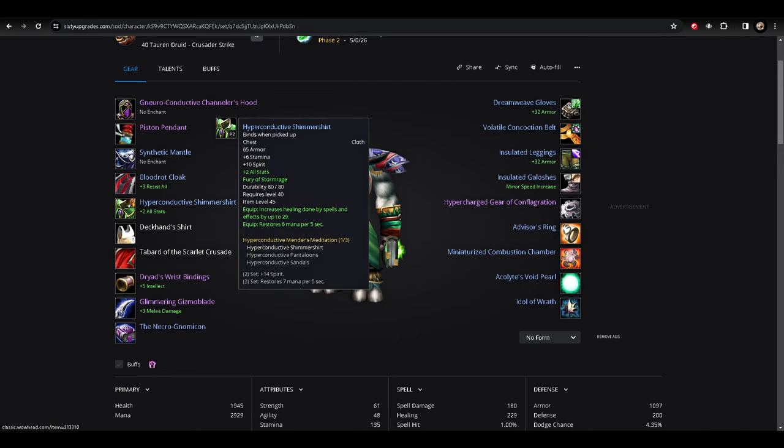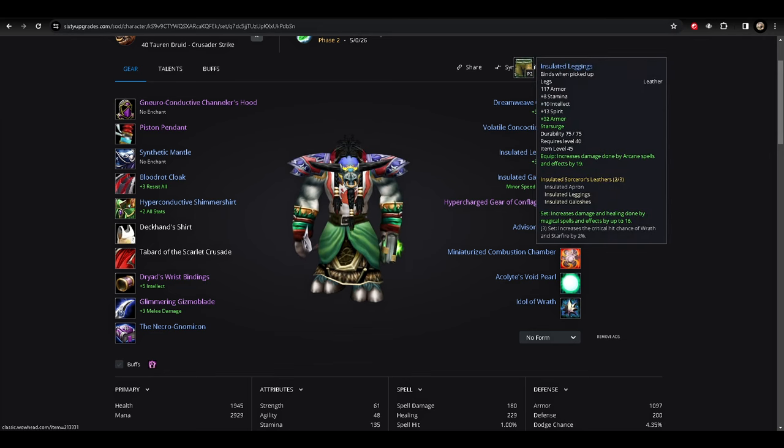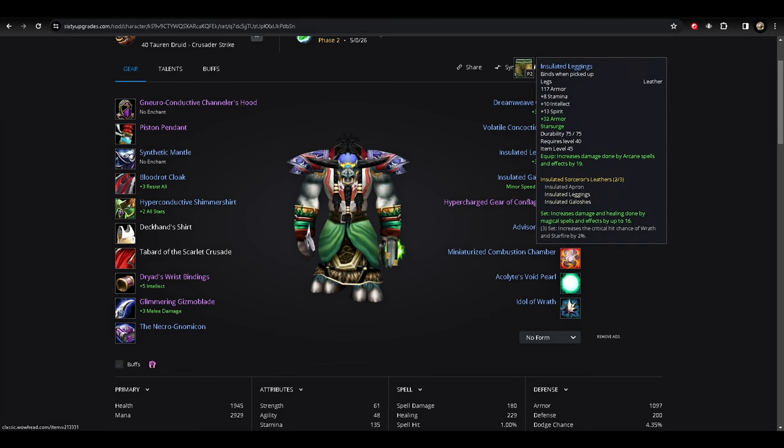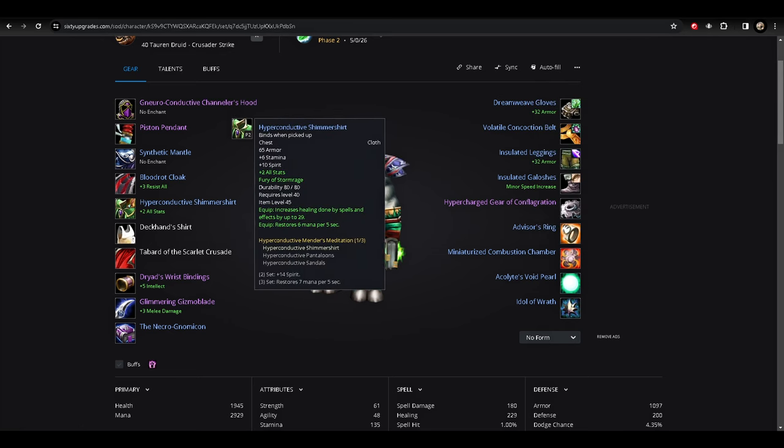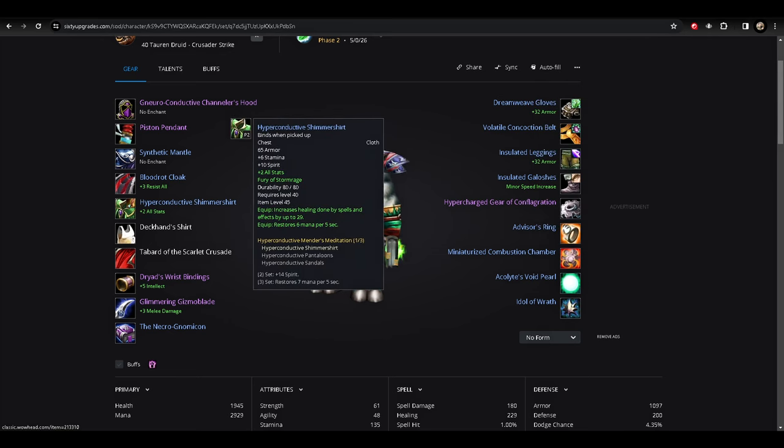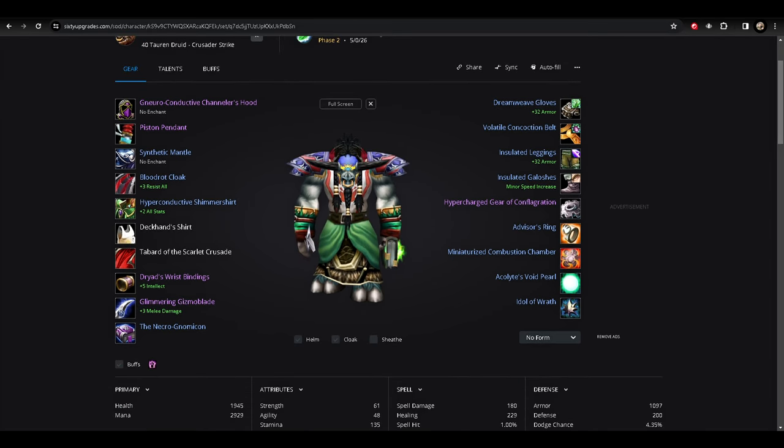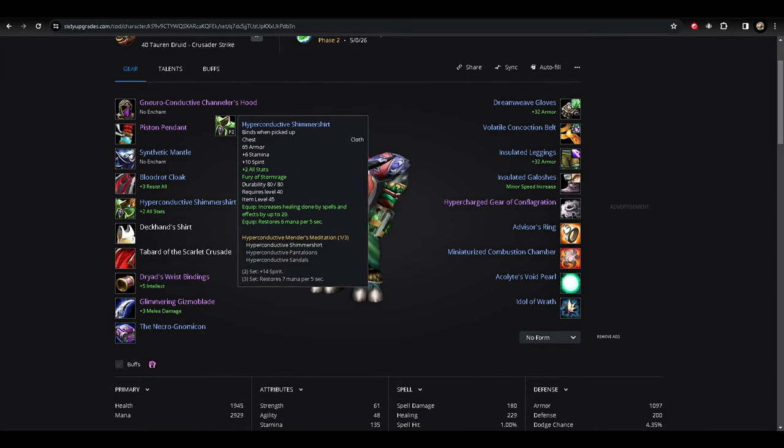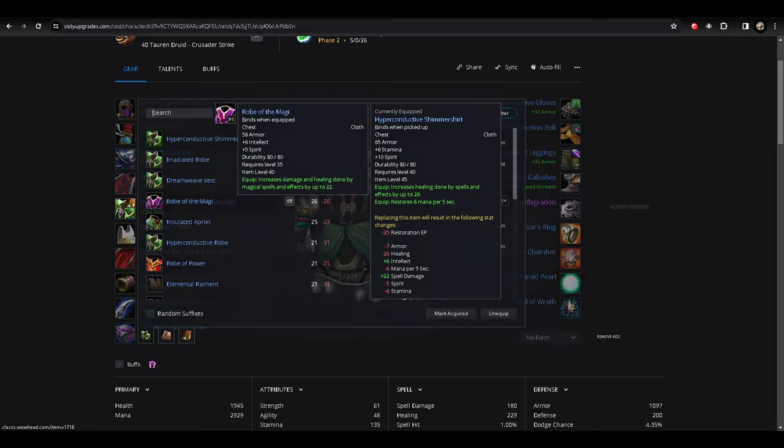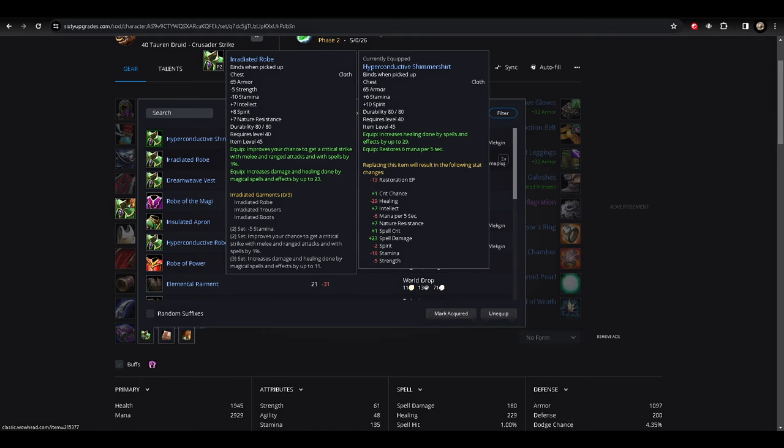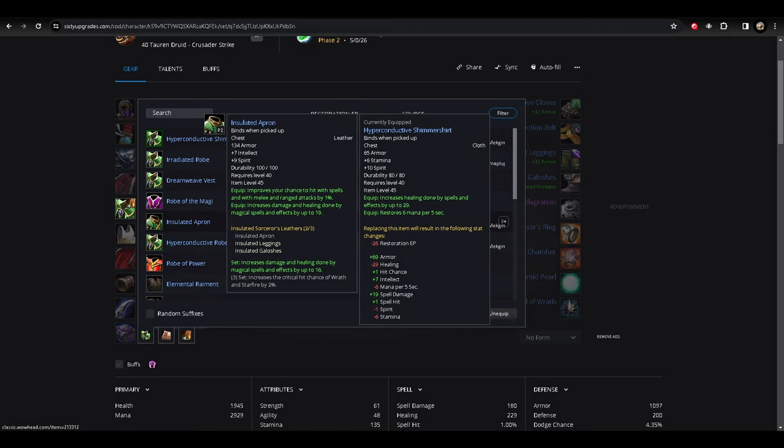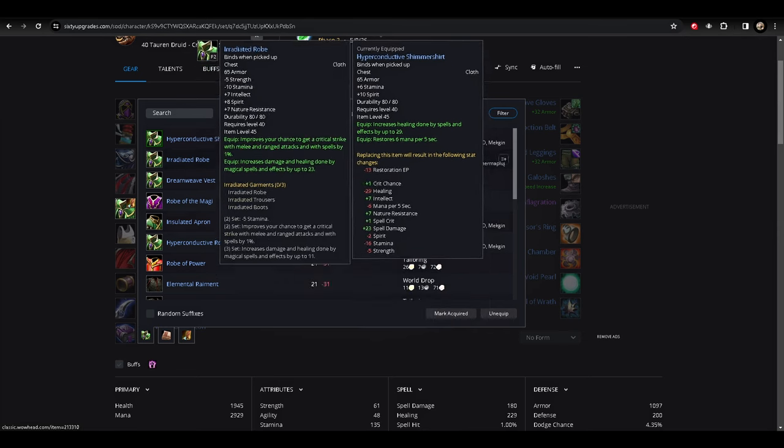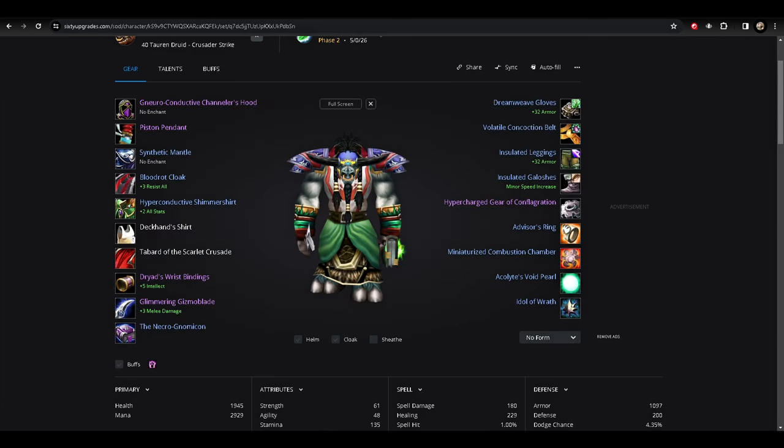What I have right now is the Hyperconductive and then I have the Insulated as well. So I have two going into Insulated for the damage, for the healing bonus and the damage bonus. And then I'm going with the Hyperconductive Shimmer Shirt. And this is solely for the healing and MP5 that I'm going for. I know the MP5 isn't that great right now because I'm currently rocking at 13. So yeah, it's not super crazy. But I mean, it does help a little bit. It goes a long way. But it's solely just for the healing and the stamina. Because if I were to go with the Irradiated Robe, I'm losing stamina. We don't want that in PVP, right? If I'm going with the Insulated Apron, I'm also still losing stamina. Yeah, I get hit. Yeah, I get damage and healing with the increased critical strike with Wrath and Starfire. I don't really care for that because I'm not a purebred boomy. Right? I'm kind of a hybrid. So I want a little bit of balance.